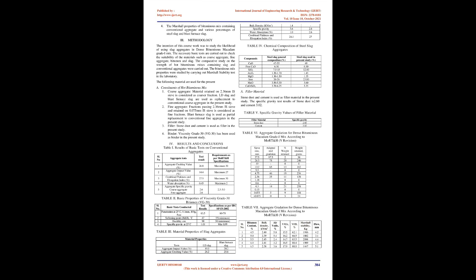Keywords: aggregates, bitumen, steel slag, LD slag, blast furnace slag, Marshall stability, optimum binder content.